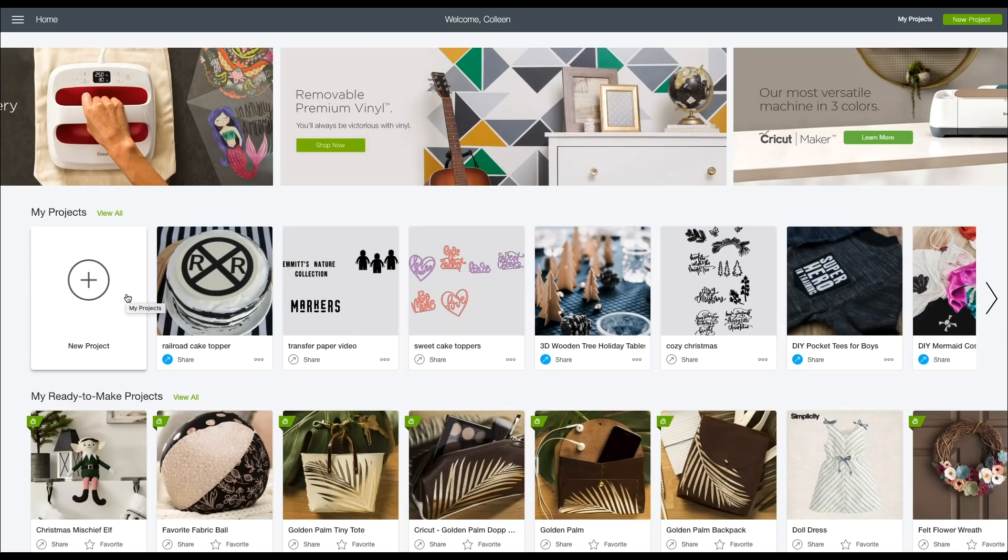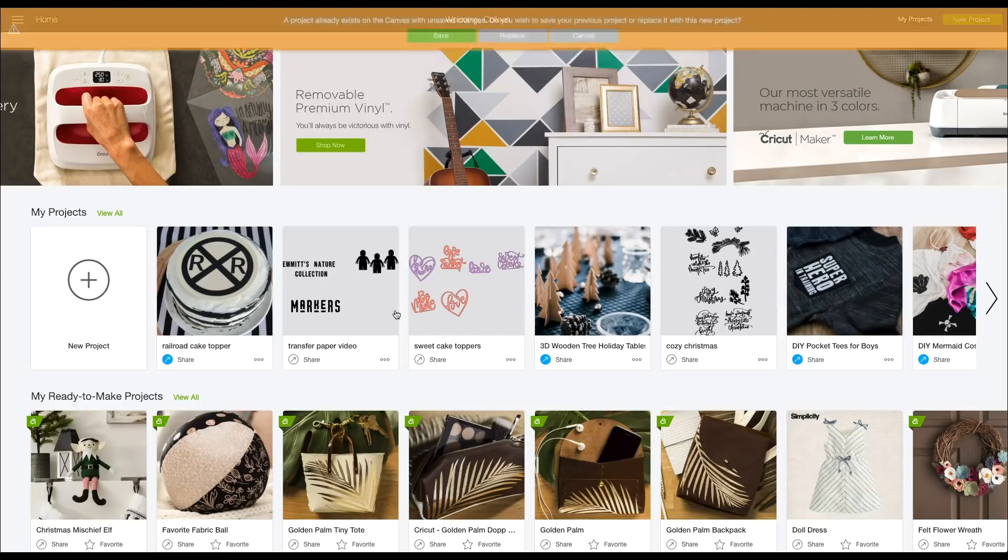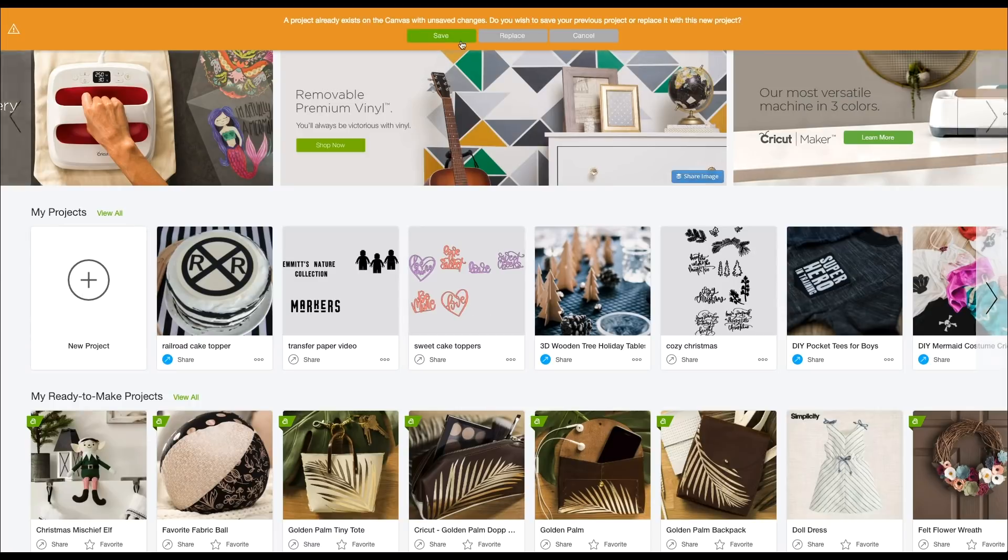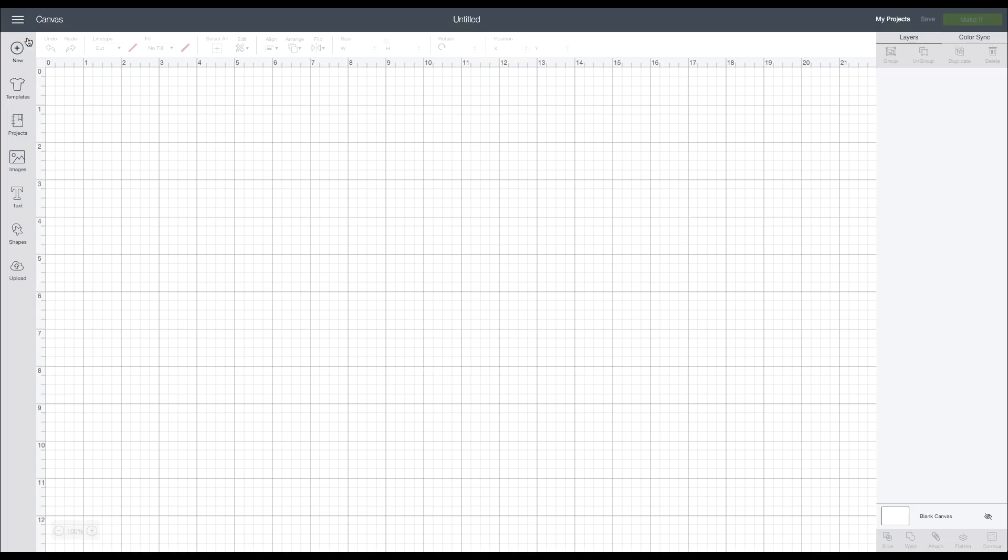The first thing that you're going to want to do is start a new project in Cricut Design Space. From here you'll see that down the side you have all of the different things that you can insert into your canvas.